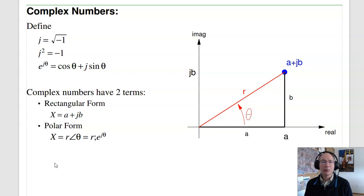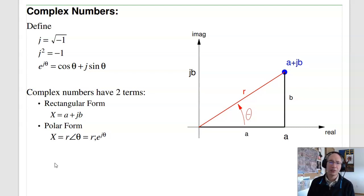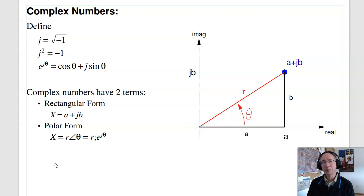Complex numbers are something that electrical engineers live and breathe with. The reason is that when you have a sine wave, you need two numbers to represent it — a sine term and a cosine term, or in polar form, an amplitude and a delay. Complex numbers provide those two degrees of freedom to represent a generic sine wave.